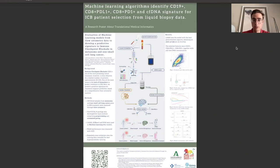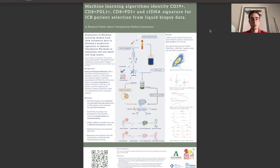We are confident that our findings will contribute to the advancement of personalized medicine. I would like to express my gratitude to the medical oncology team for their valuable contributions to the research. Thanks for your attention and please don't hesitate to reach out if you have any questions or would like to discuss our findings in more detail.